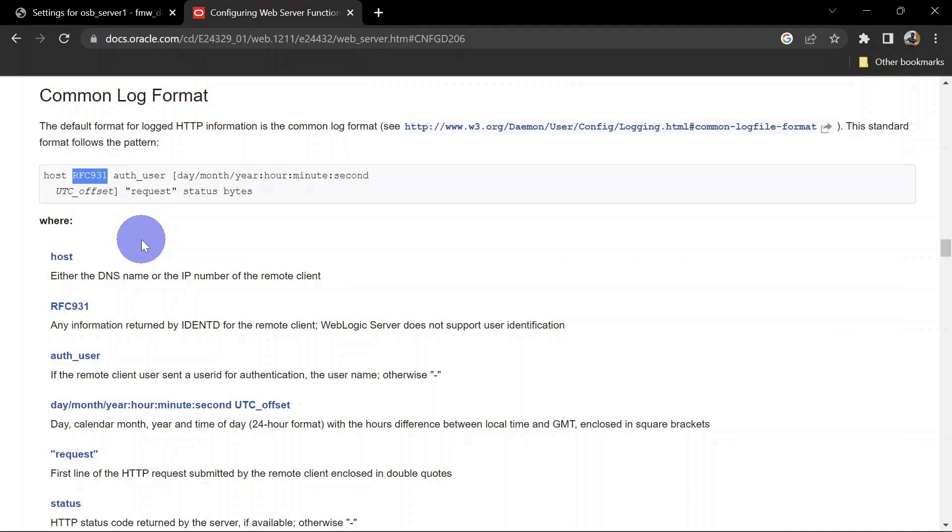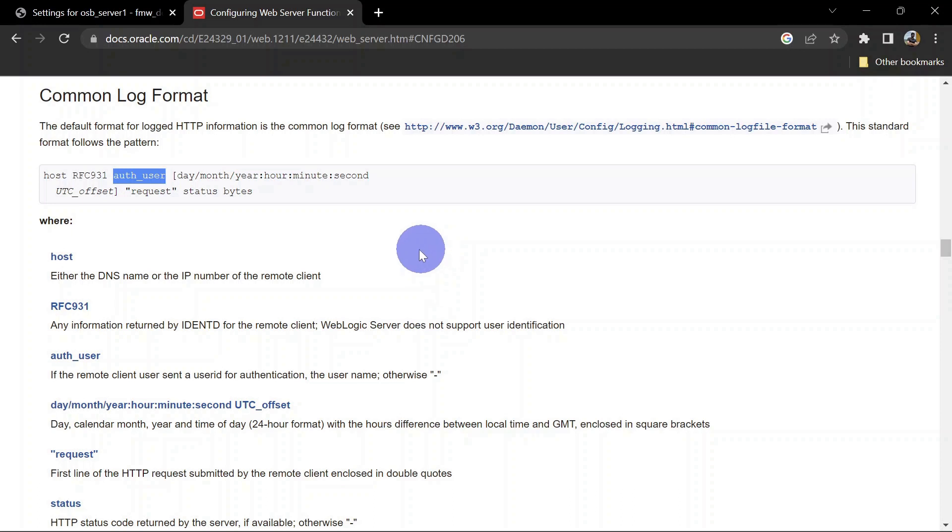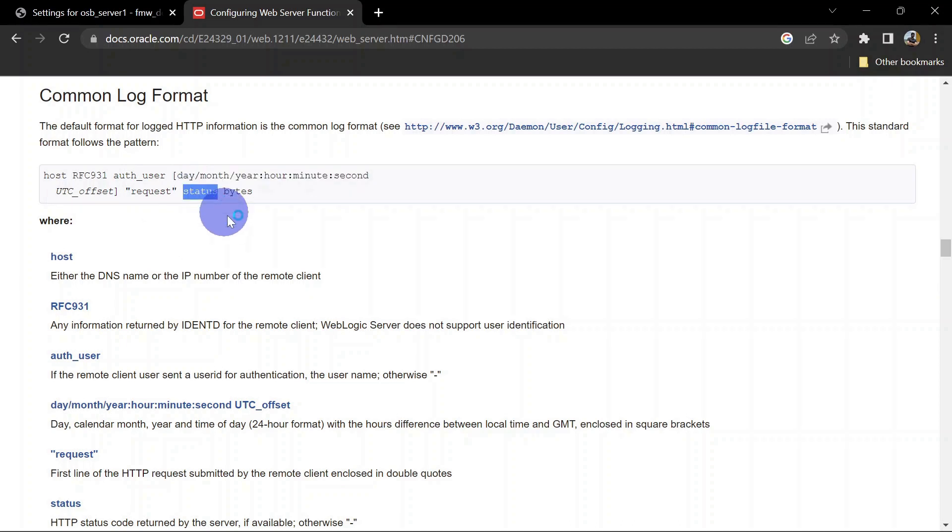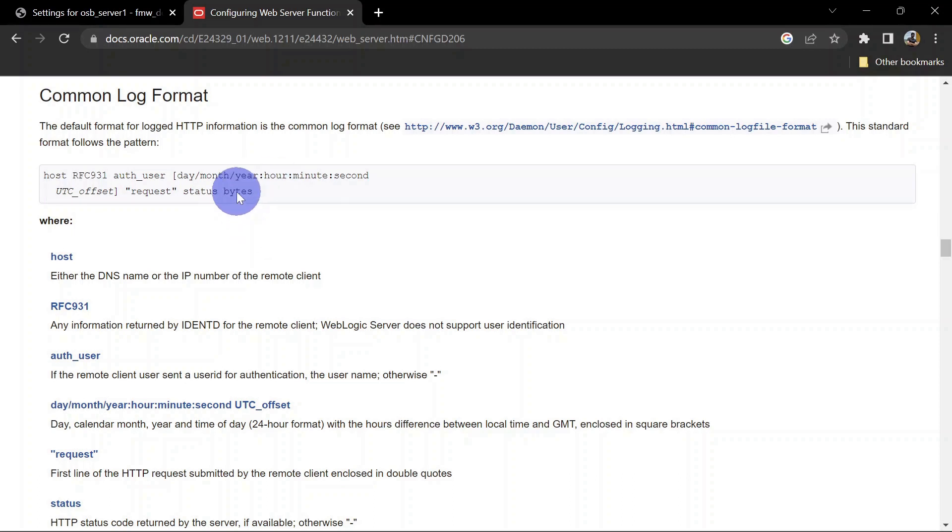Next is auth user. If your service is basic auth enabled, you'll see the username which the client is passing to call your service. After that, you'll see the time and date format of the request, then the request itself. The next column is for the HTTP status code, which is successful - mostly you'll see HTTP 200 there. The last column is bytes, the length of your HTTP header.